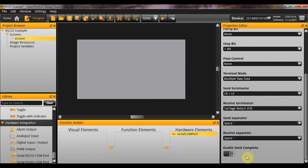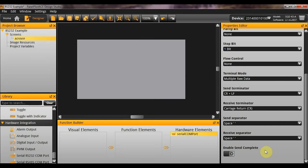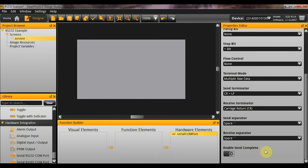And the enable send complete variable here allows the application to report when the send is complete. This is something most people probably won't need. And if you need any more detail on it, you can always email in and ask. I am happy to tell you a bit more about it. But I think for the majority of you it is something we can just gloss over here.